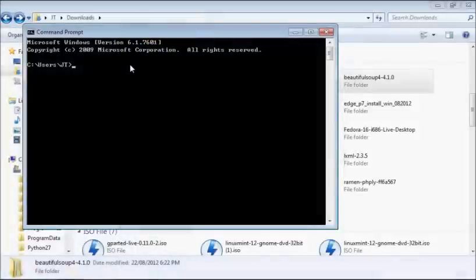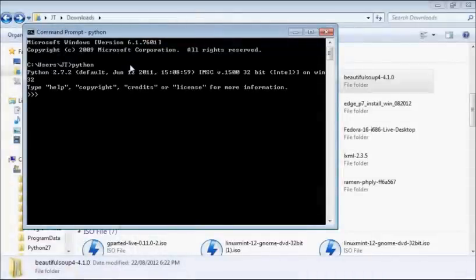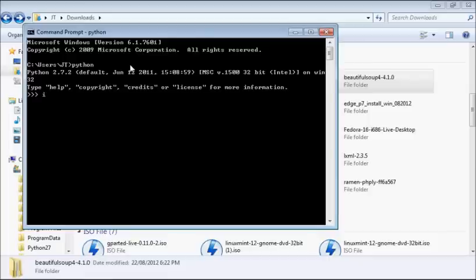Alright, and we're done. Let's test out our newly installed module by doing python in the command prompt, then say import vs4, which is the name of the module we just installed.